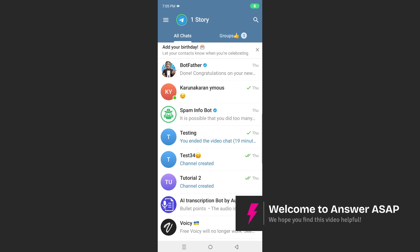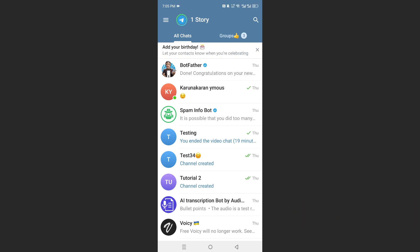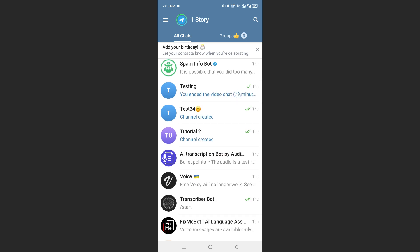In this video, I'll show you how to make a quiz in Telegram group. Really easy and simple.